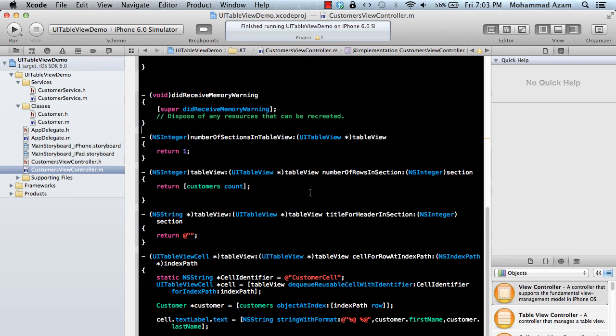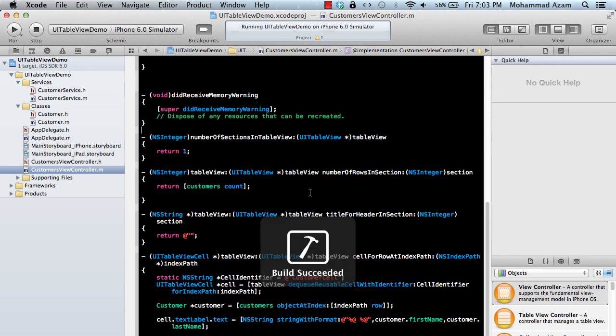If you are unaware of what grouping looks like, just open up your iPhone and go to your contacts application. You'll see that each contact — if its name is Alex it will come under A, if its name is Chris it will come under C, and so on. It's arranged in alphabetical order, and we are going to do something very similar.